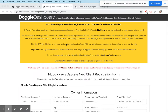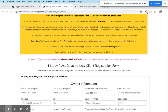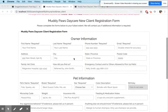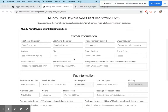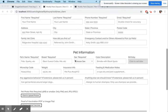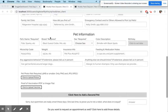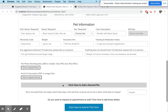So your new client form basically looks like this. There is a way for first name, last name, phone number, and email from your owner, as well as a bunch of other information. Then you have pet information.